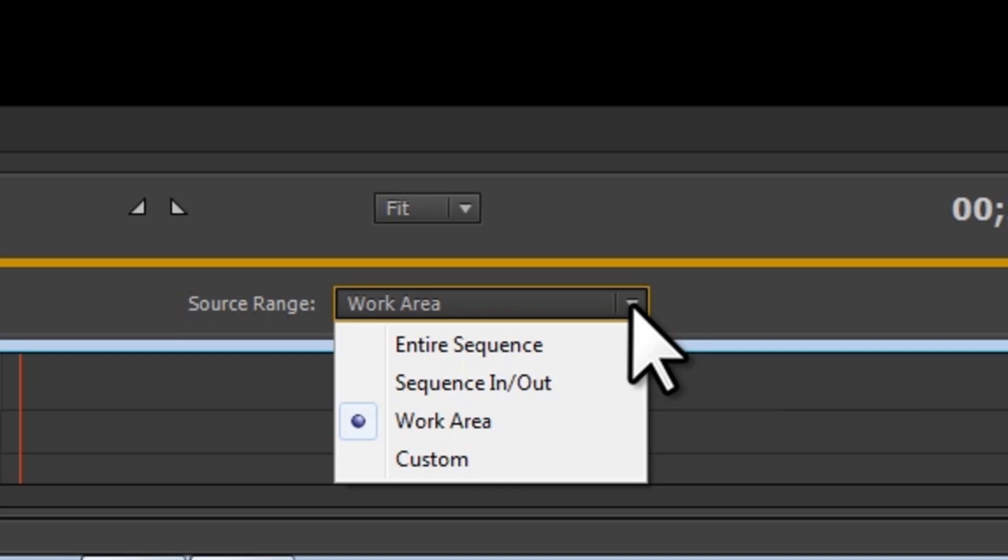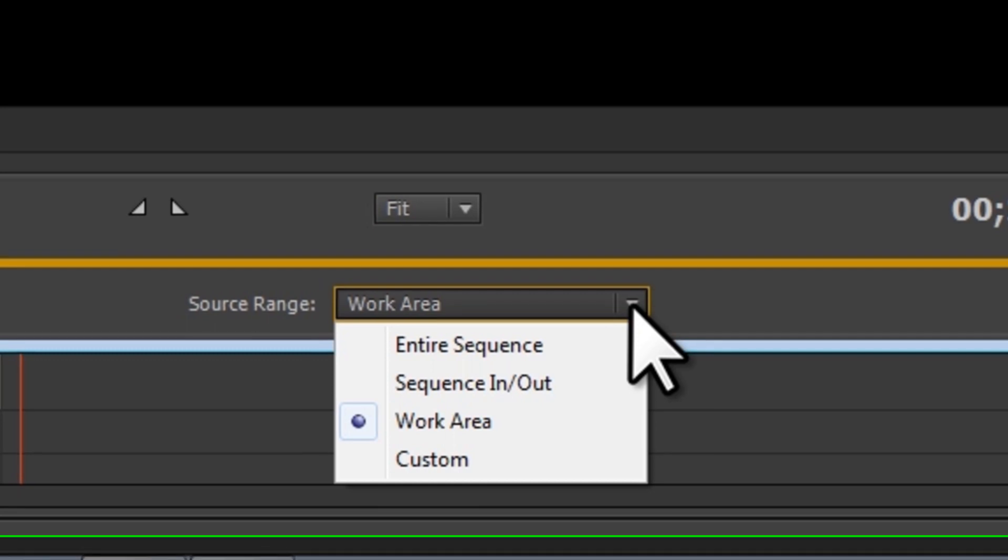Entire Sequence exports the entire video clip from the beginning to the end. Work Area exports the selected work area from the Premiere project. This is not necessarily the entire clip. Custom exports a portion of the video clip that you select.